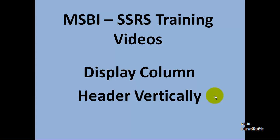Hello friends, in this video tutorial let us see how to display column headers vertically in order to save some space on the report.